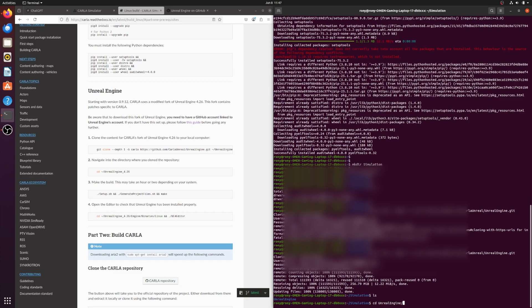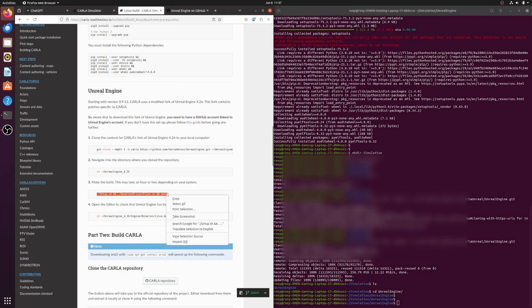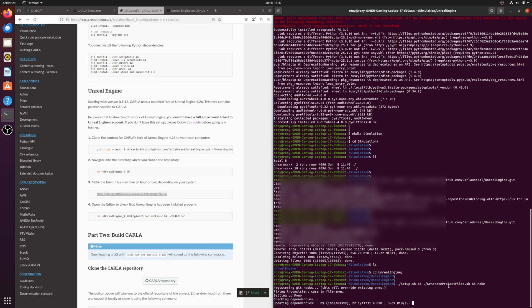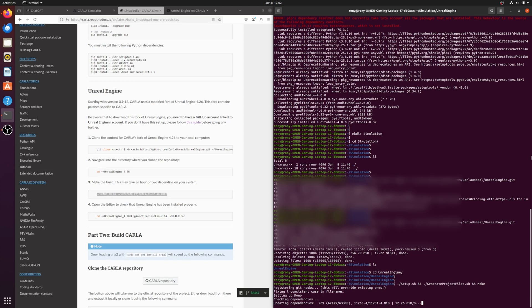Go to the Unreal Engine root folder and run the setup command. This process is long and can take one to three hours — I'll fast-forward this part in the video.